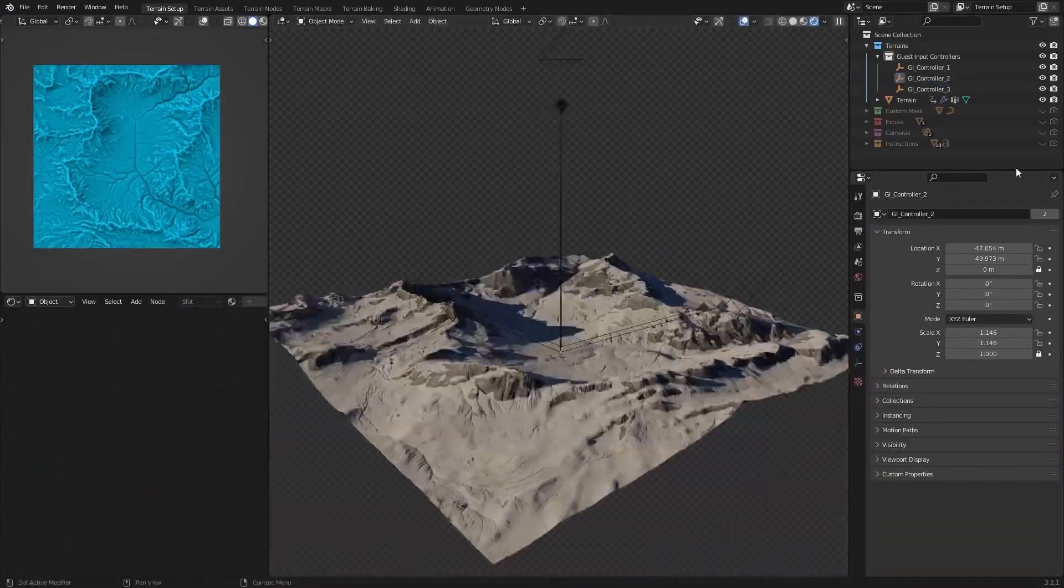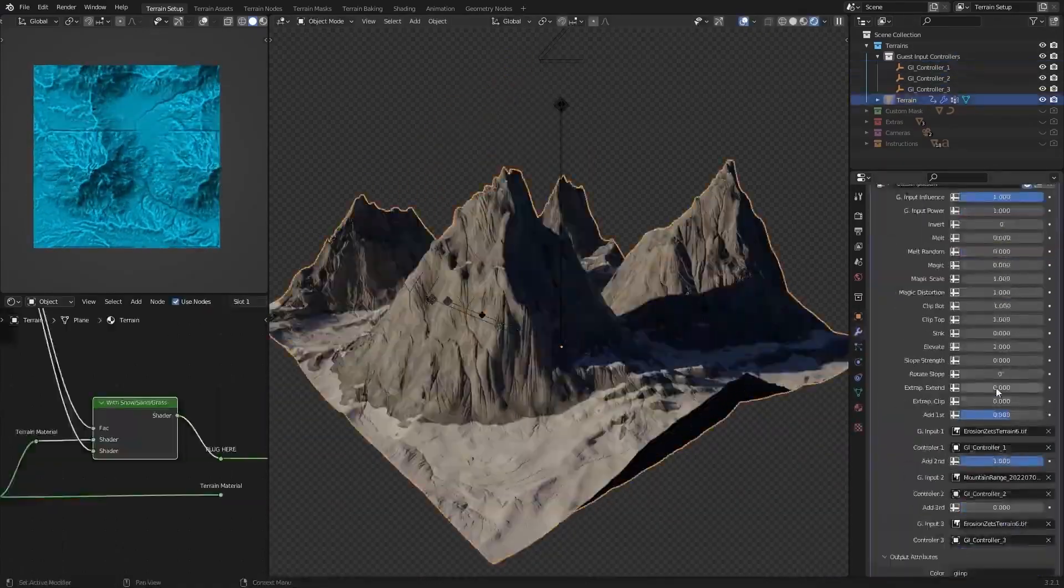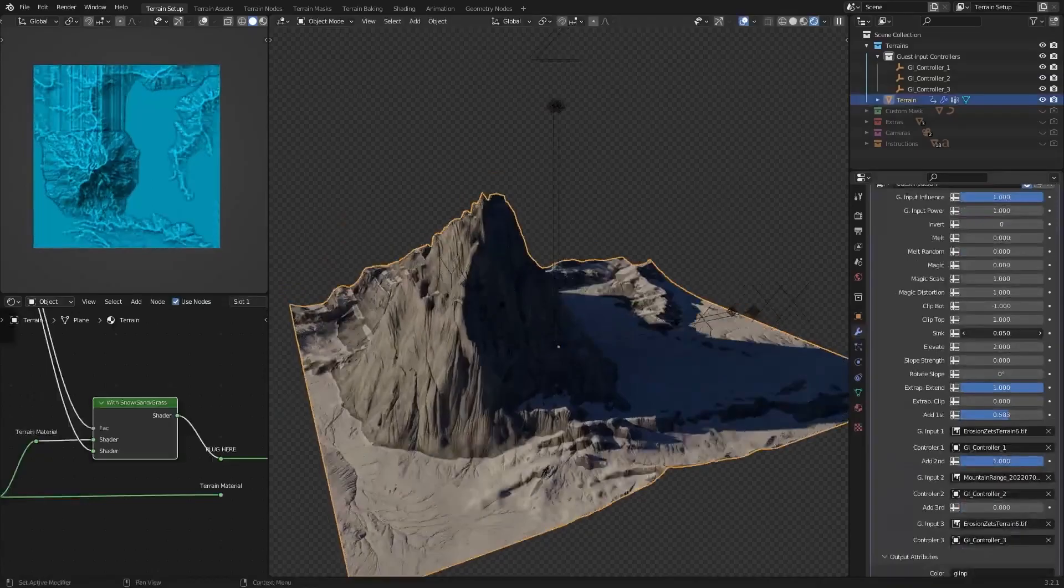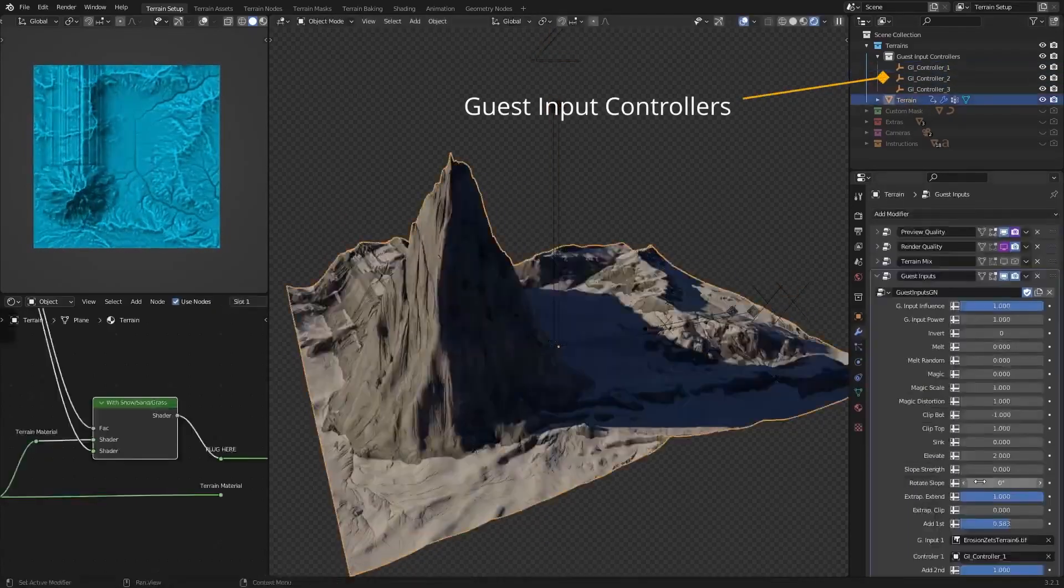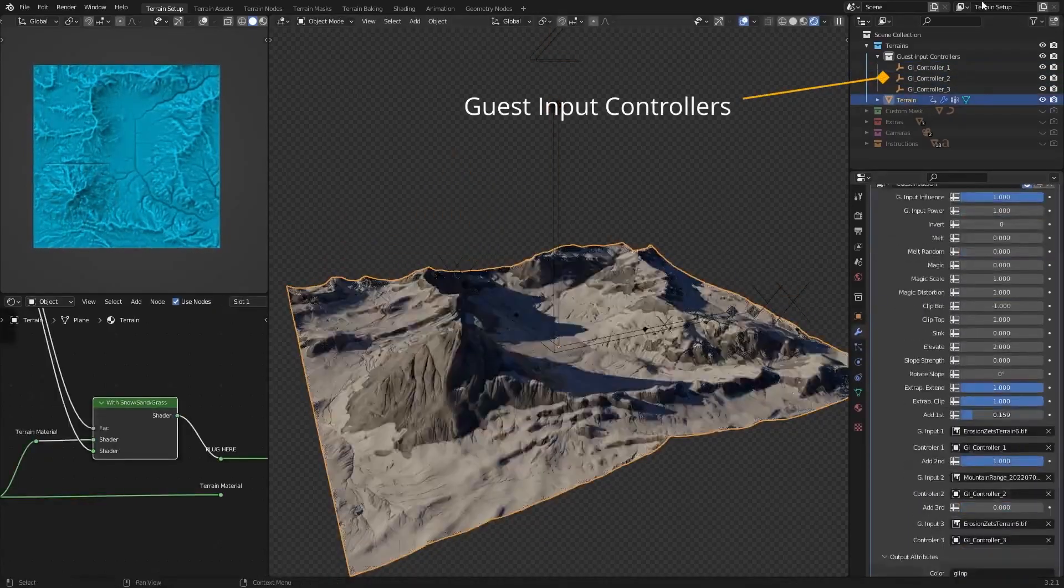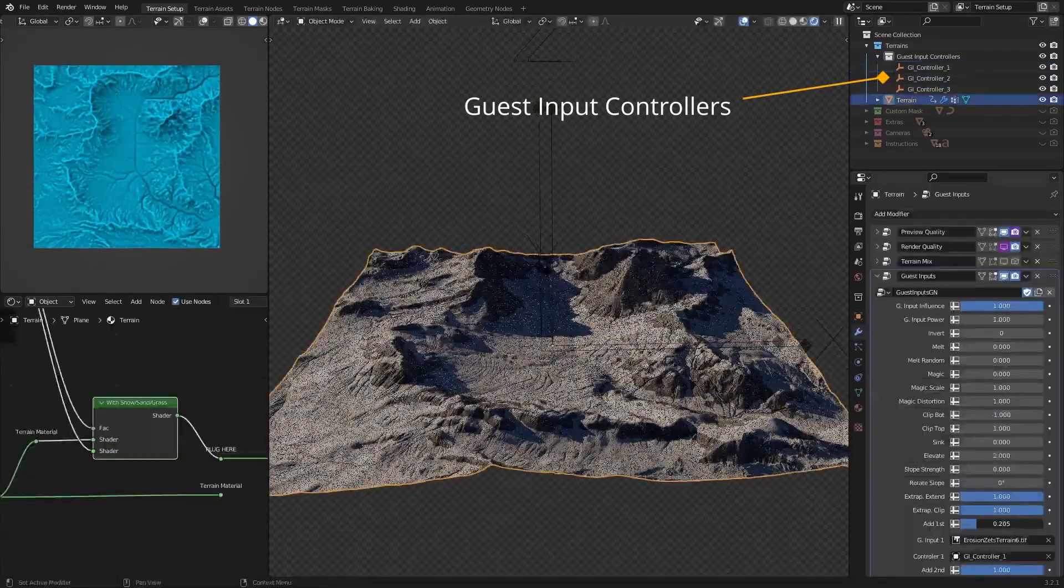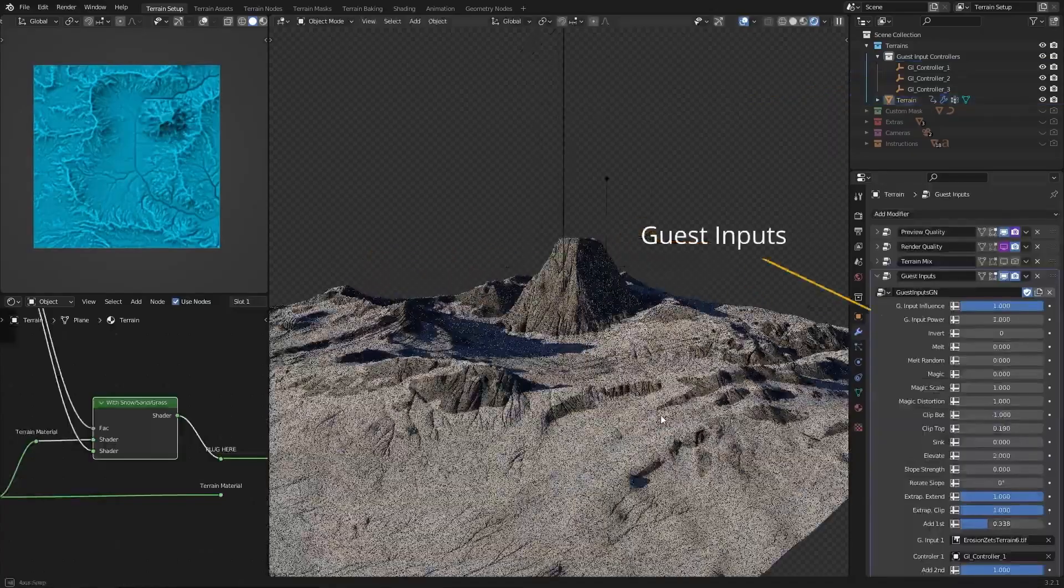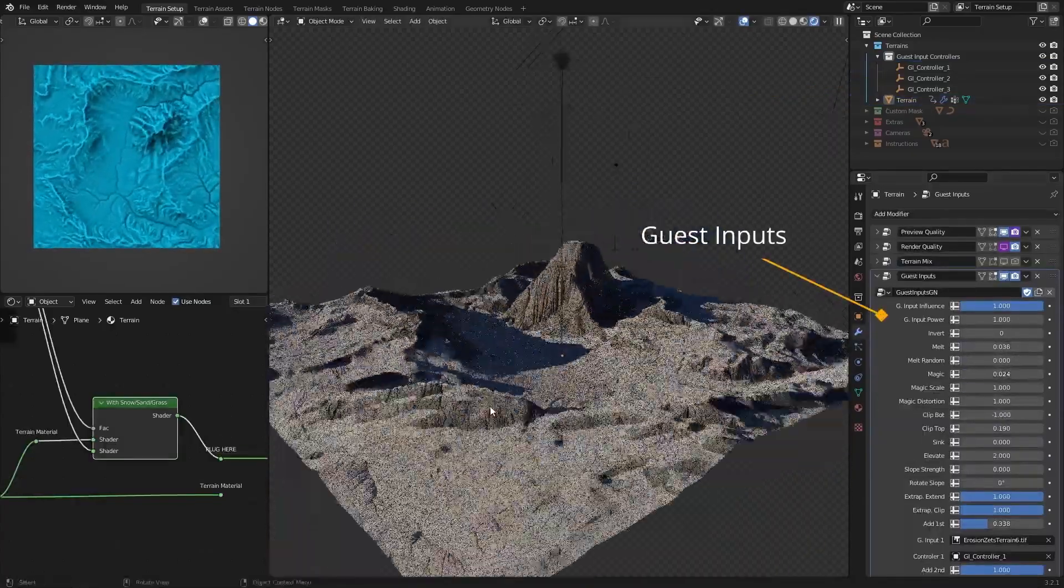In this update, two new shader node groups have been added. The first one is Plain Terrain Blend, which allows you to make an area flat, and the second one is Shader Blend, which helps blend terrains together naturally.